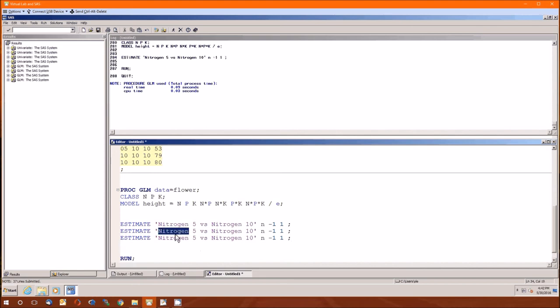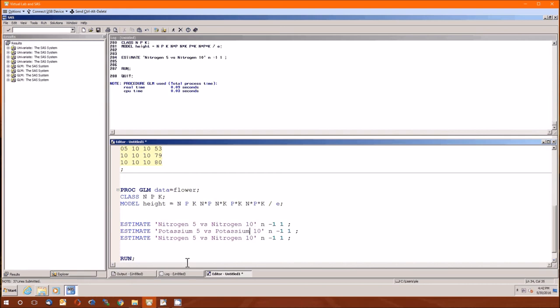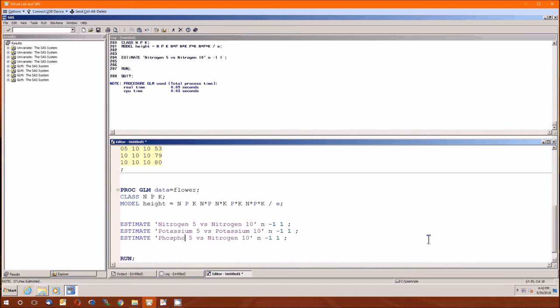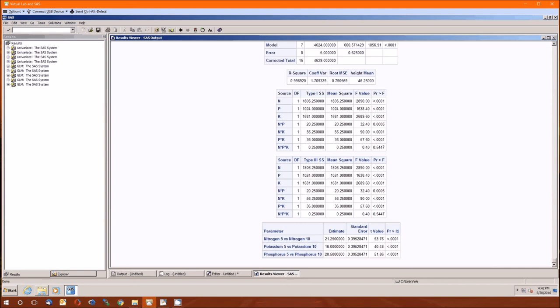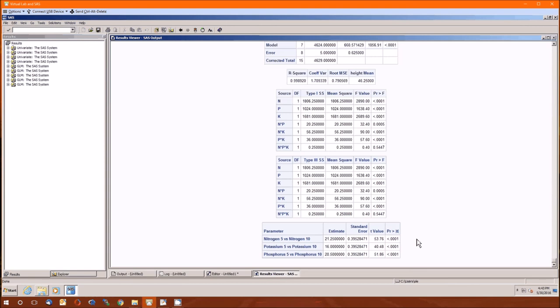Now we can do the same thing with the other nutrients: potassium and phosphorus. Because the way we have these things set up, this will be the three estimate statements. Increasing the nutrient will also increase, on average, the height of the plant. It seems as though nitrogen does the best, potassium does the worst, which actually gives strength to the saying when trying to keep track of which of these nutrients you want to add to your plants.